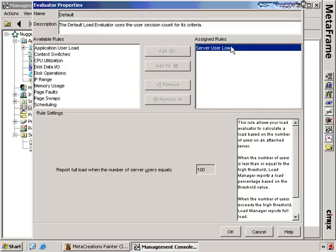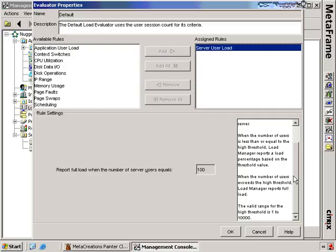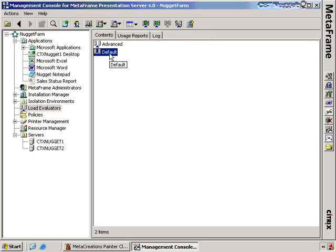All this says is that if I assign an application or a server to this load evaluator, it's going to load balance based on the number of users presently on that system. So if we have two presentation servers and presentation server one has four users and presentation server two has three users, the next user is going to go on presentation server two. I would use this generally if I have Citrix servers that are approximately the same hardware and processing power.